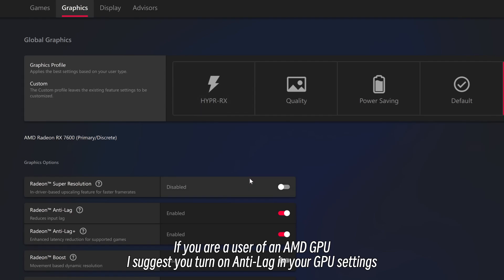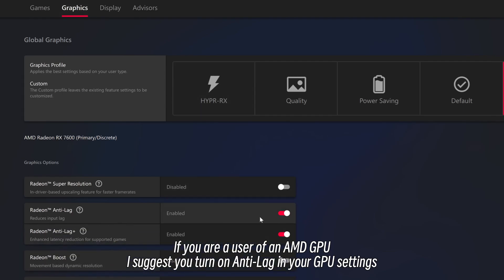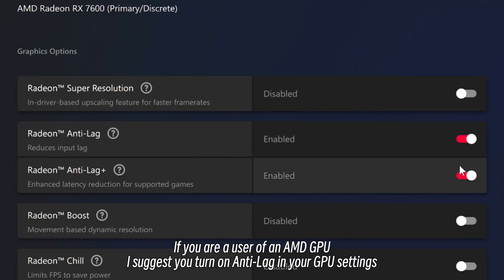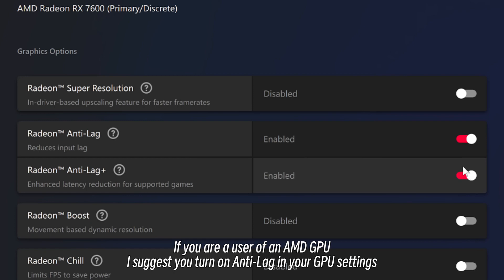If you are a user of an AMD GPU, I suggest you turn on Anti-Lag in your GPU settings. This feature can improve the graphics of your game!